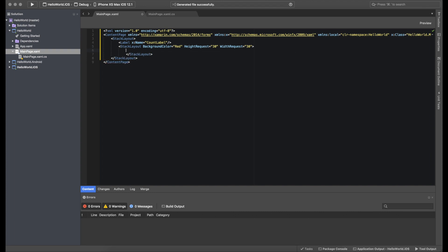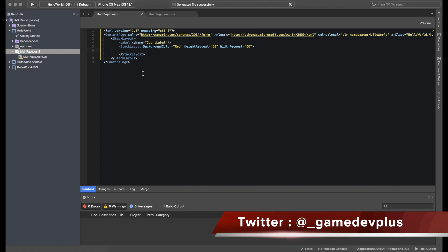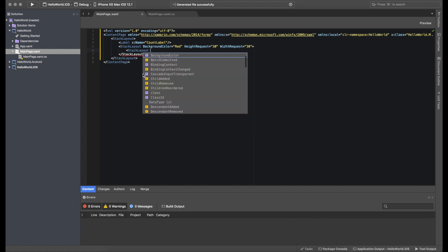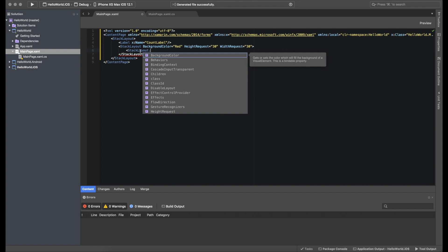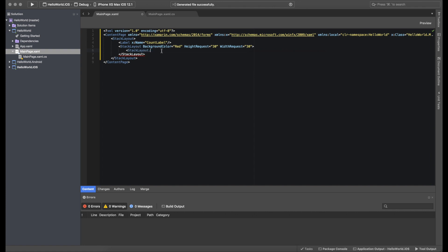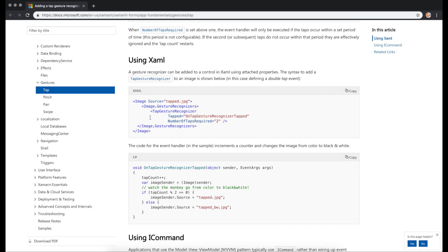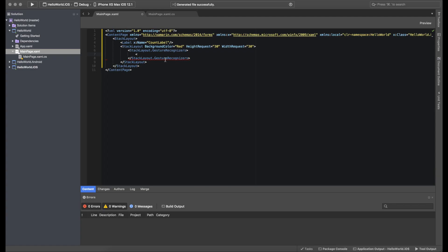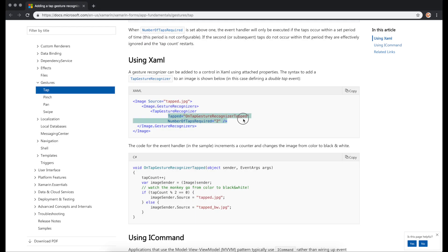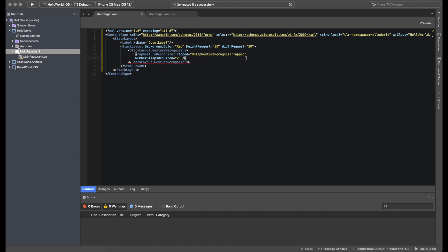What we can do is make this StackLayout behave as a button by adding a TapGestureRecognizer to it. Although this may seem like overkill since we could just add a Button with a red background, for something like images or a complex custom button built with StackLayout, this is a good option. As shown in the documentation, we can add a TapGestureRecognizer inside the StackLayout's GestureRecognizers.